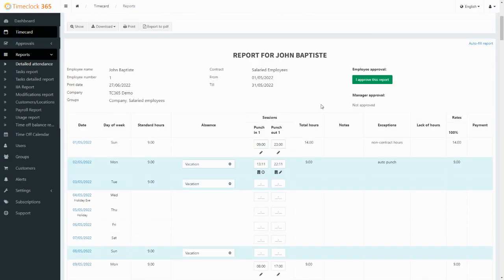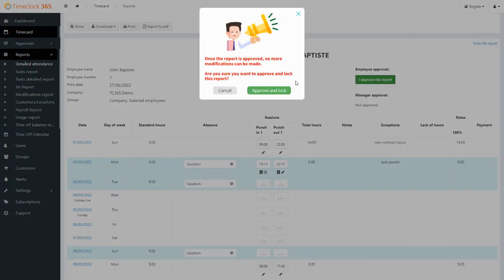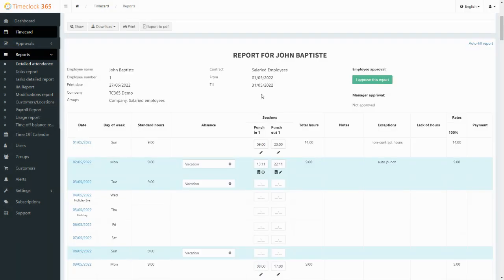At the end of a payroll period and once the timesheet is filled, every employee will see an approval button with which they can attest to the validity of their timesheet. Once clicking this button, the timesheet becomes locked for editing.